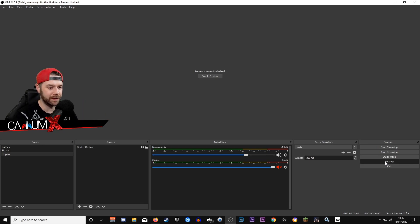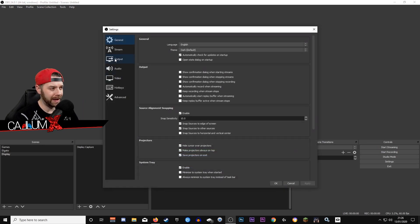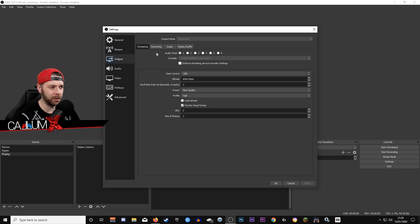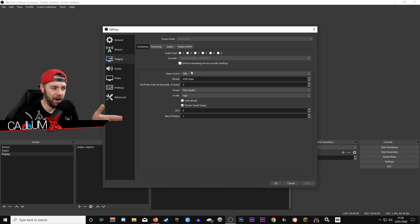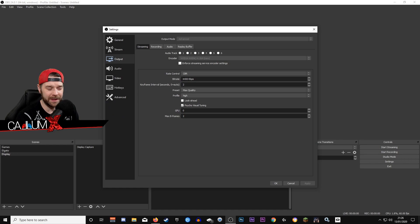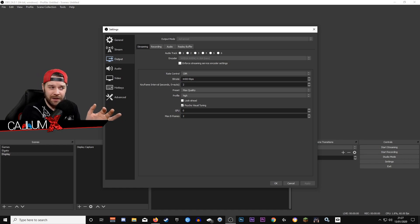Let's take a look into OBS right now. The first thing you want to do is come down to Settings, then go to the Output tab. On Streaming, you are going to select NVIDIA NVENC H264 (New). The rate control you want is CBR. For bitrate, I've put 6,000 kilobits per second.